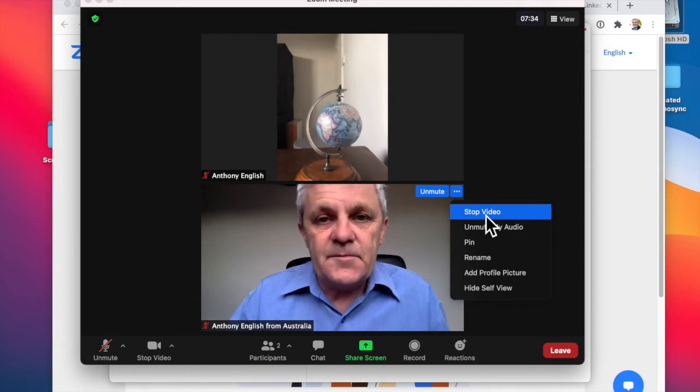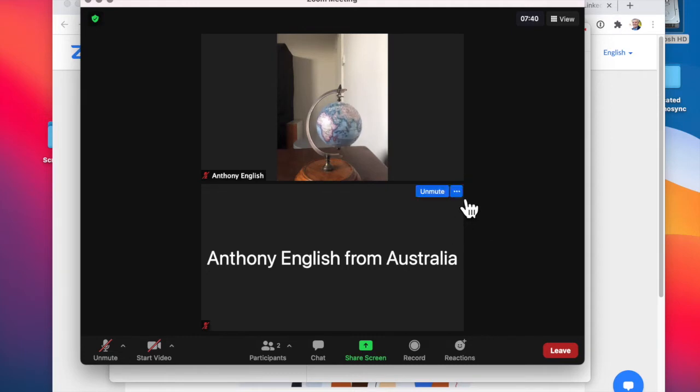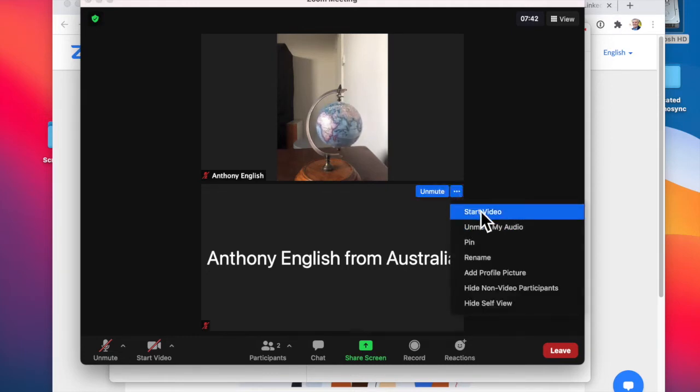But that's going to put my profile photo up there, or if I don't have one, which I don't, it's just going to have my name. But I'm going to start the video again.